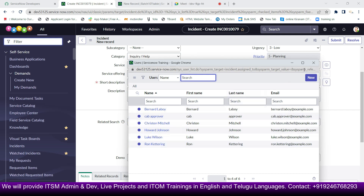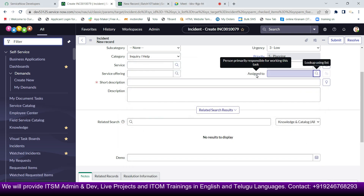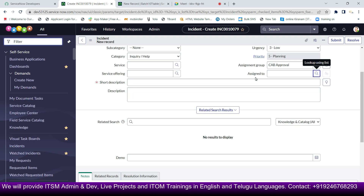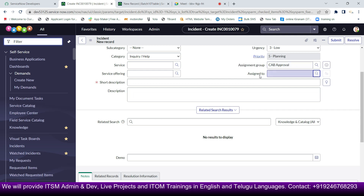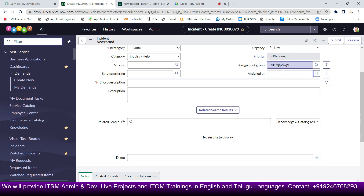So what is the relation between assignment group and assigned to? There is a dependency. If the assignment group is CAB Approval, then assigned-to members from another group doesn't make sense logically. That's why assigned-to depends on the group — only that group's members appear. This is called a dependent field, and the dependency is implemented using a reference qualifier.